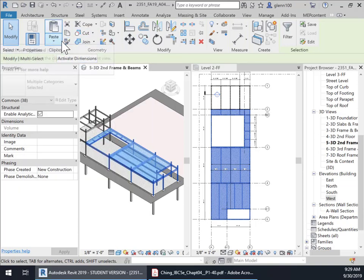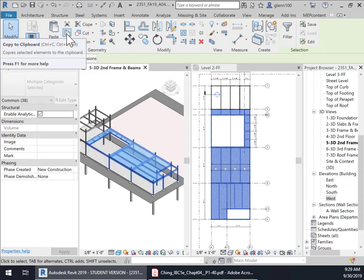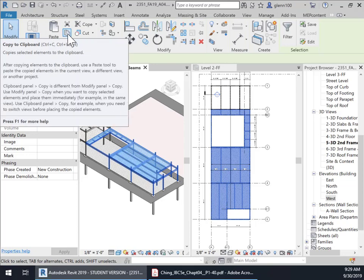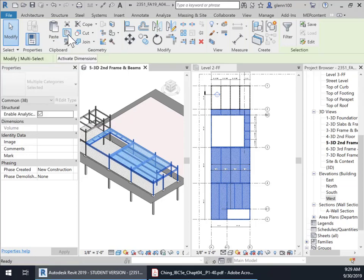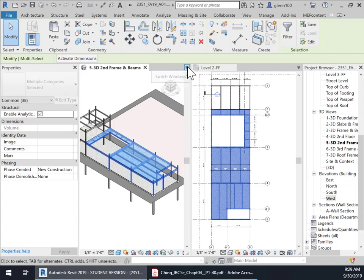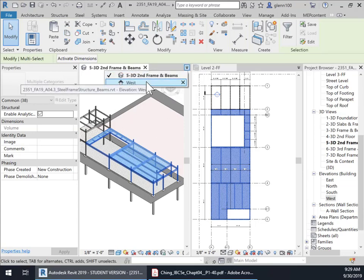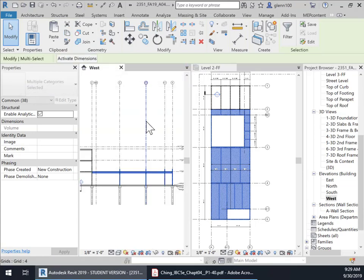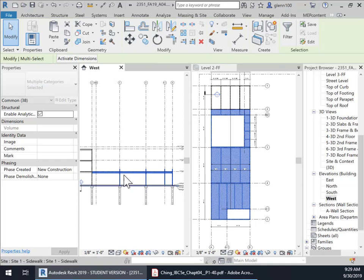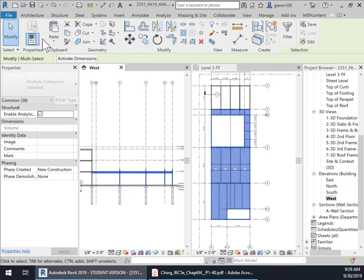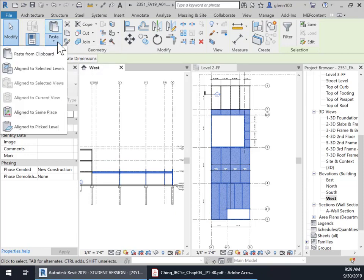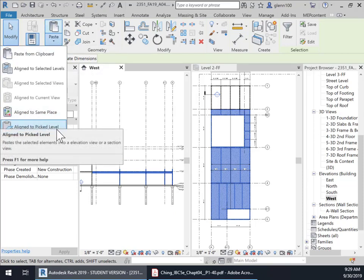So what we're going to do is use this copy to clipboard. And so we're going to copy these elements to clipboard by just clicking on this. And then we're going to go back to that west elevation. Because it's easier, easiest to copy it from the elevation. And we're going to copy this to this level right here.